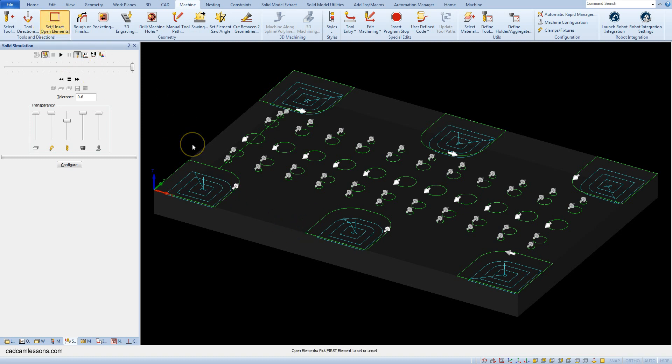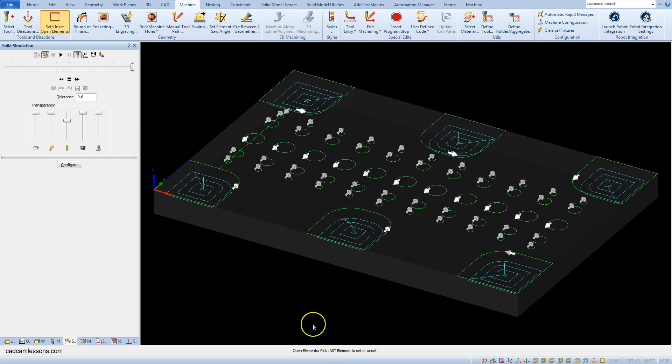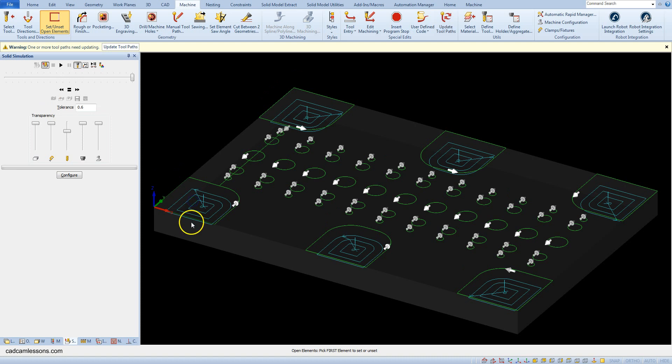Now we must indicate the first element that will be the beginning of an open pocket geometry. The direction arrow will be useful here. As the first element, set this edge, and as the last element, set this edge. And now the open edges are marked with a different color.